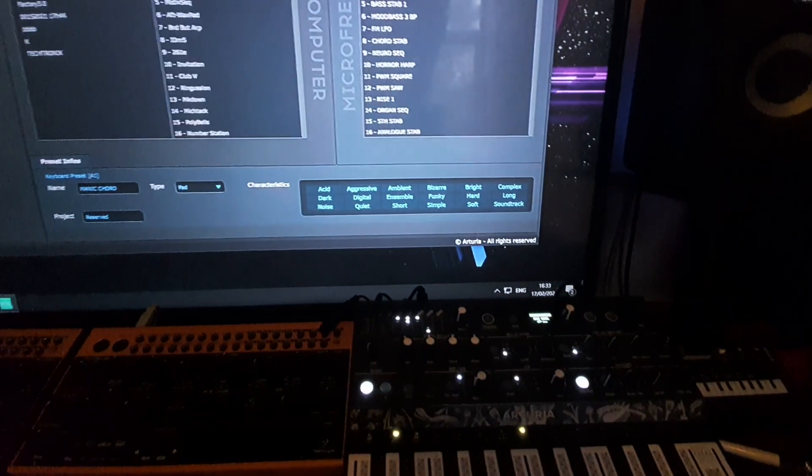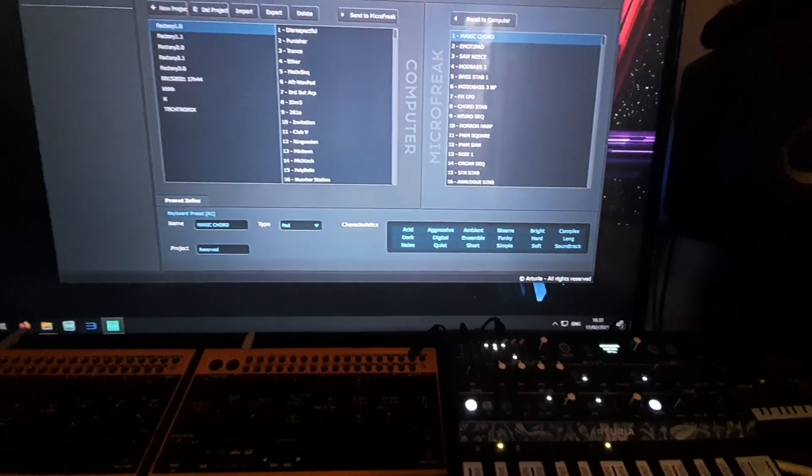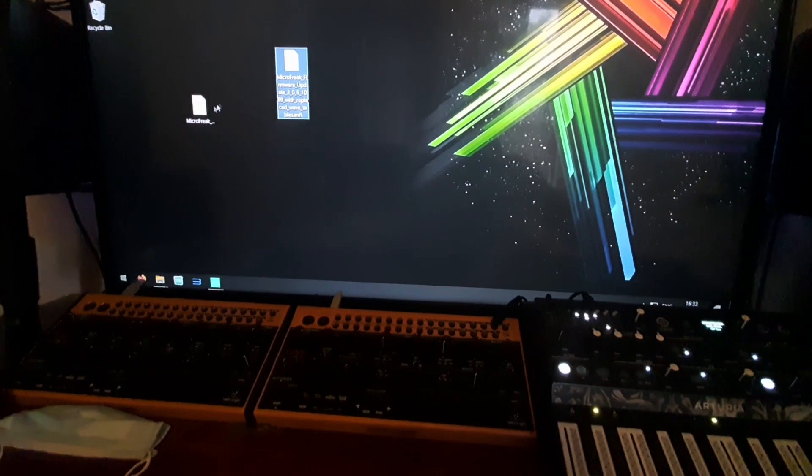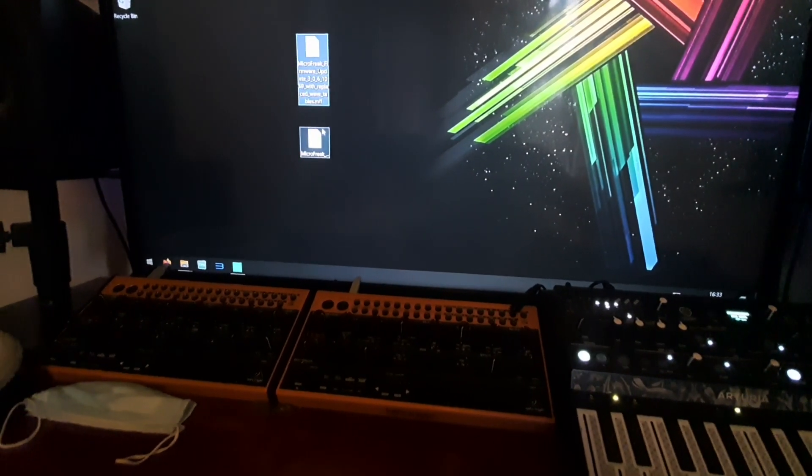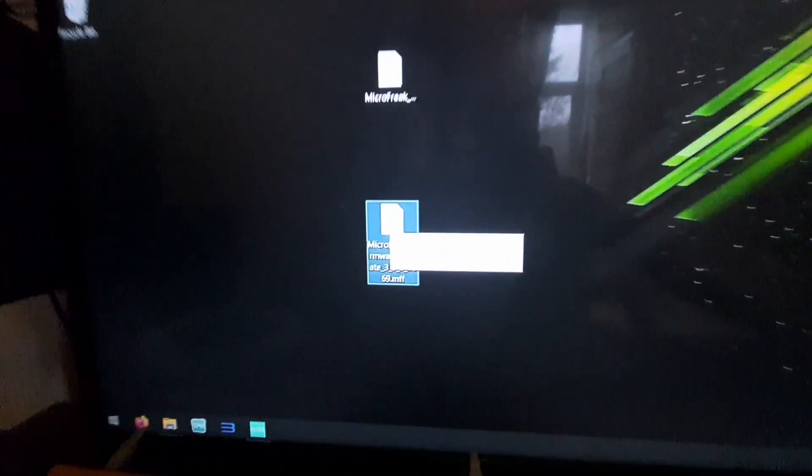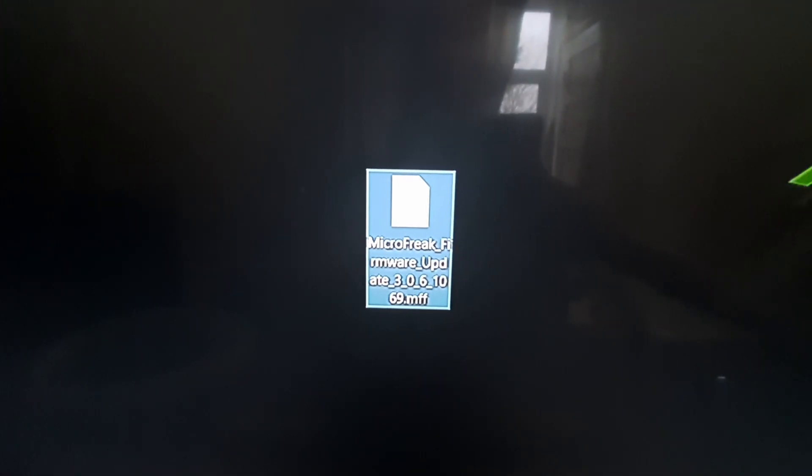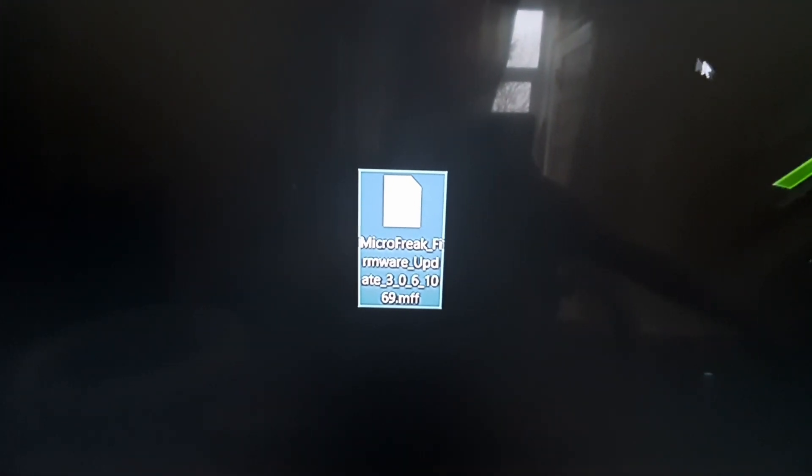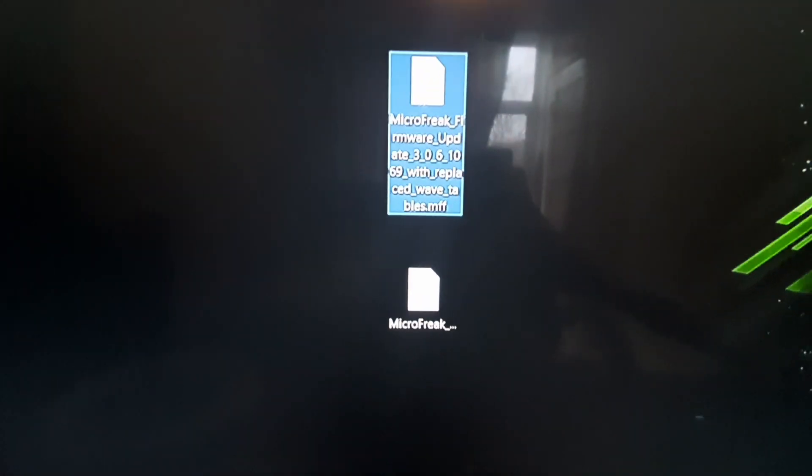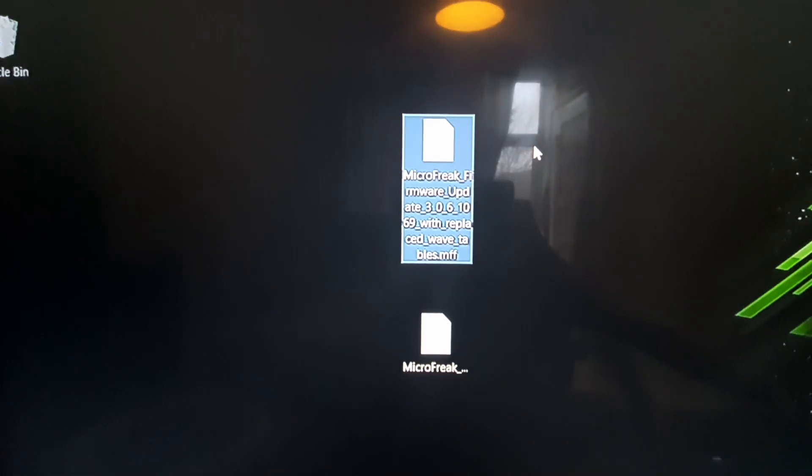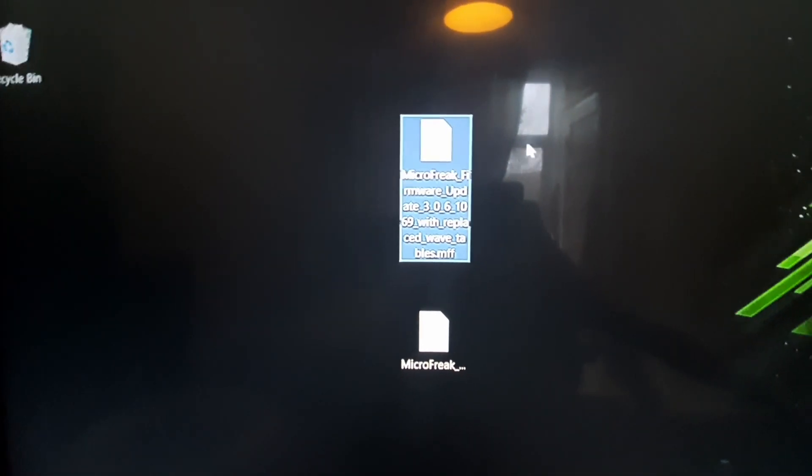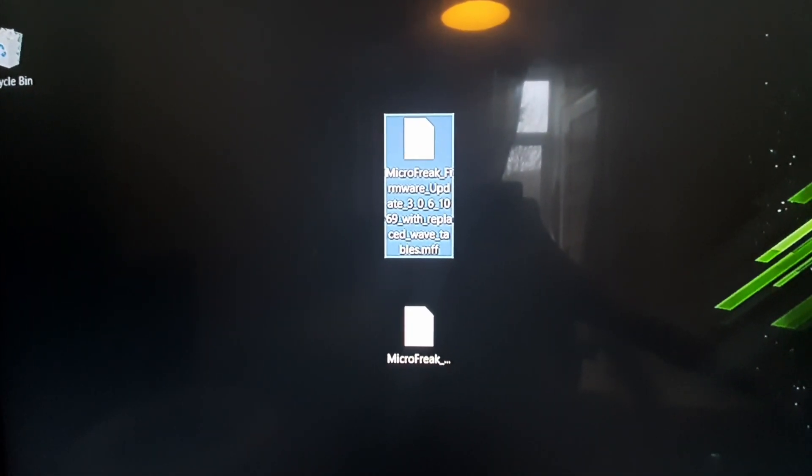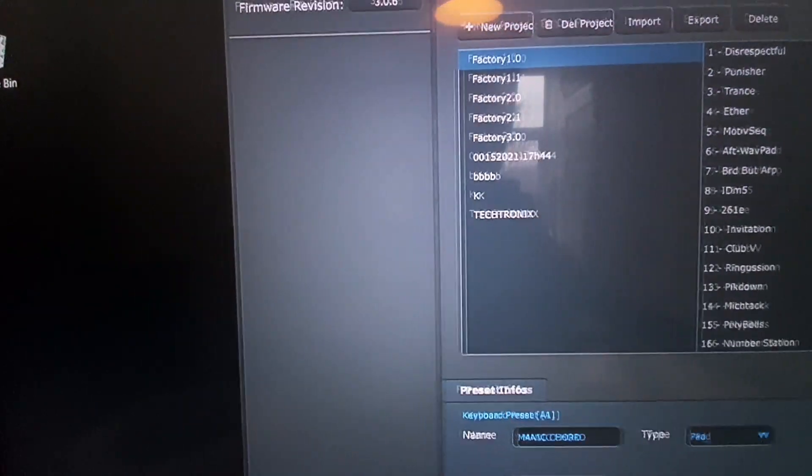Okay, so this is what we're going to be looking at today. This is Microfreak firmware, and this one is Microfreak firmware with replaced wavetables. Now I'm going to show you the process of doing it.